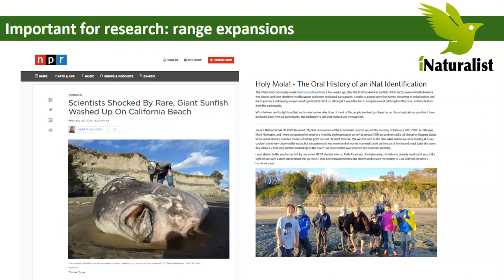The iNaturalist community made headlines not too long ago because it expanded the range of a remarkable fish — the hoodwinker sunfish, Mola tecta. It was the first observation in North America on iNaturalist. They didn't realize it was even in North America anymore because it hadn't been seen since 1890. These iNaturalist users took a photograph, didn't know what they had found but knew it was something interesting, uploaded it to iNaturalist, and now we know the hoodwinker sunfish is still present in North America.